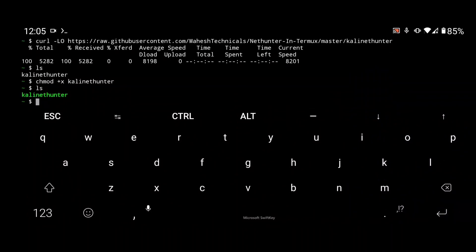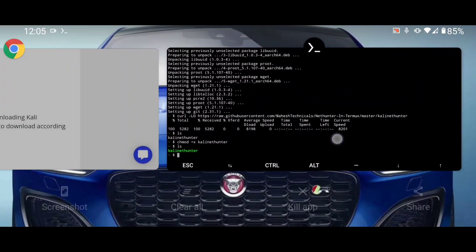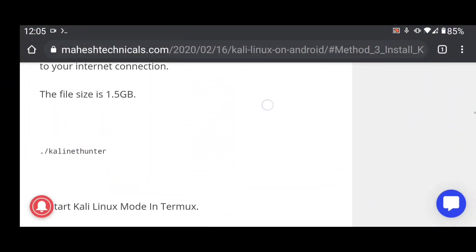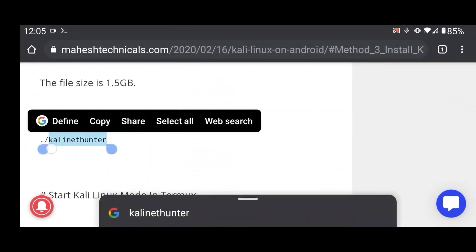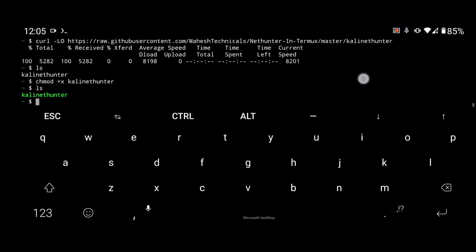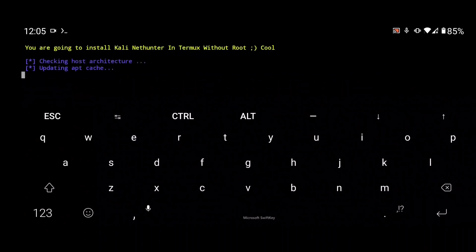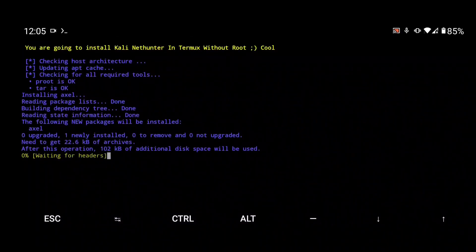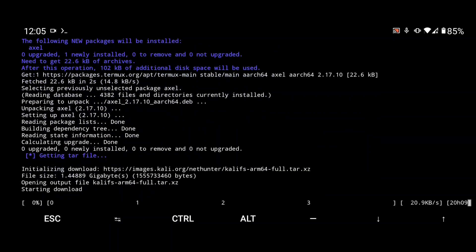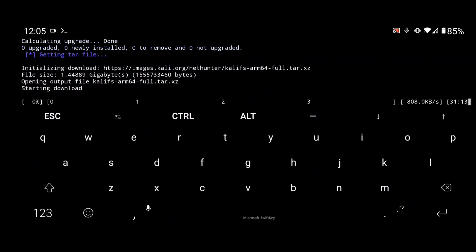Press Enter, then type 'ls' again. You can see the file is now shown in green, which means permissions were granted successfully. Now run this script command to download the full Kali Linux package. You can see the installing process has started.